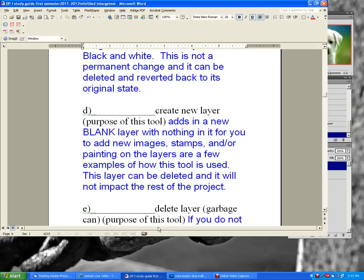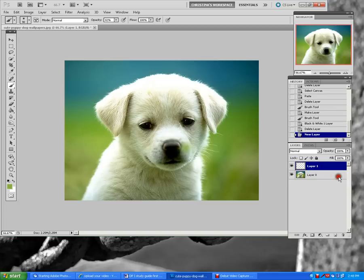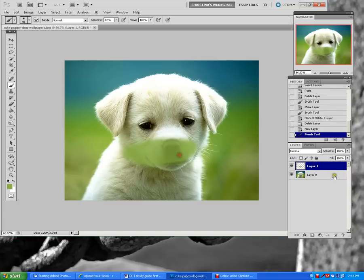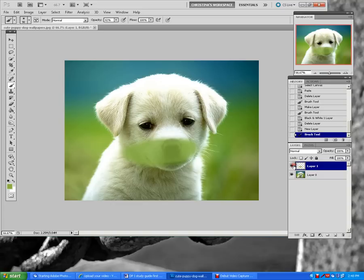This layer can be deleted so it's not a permanent change and will not impact the rest of the project. If you paint on that layer it can be turned off or deleted.